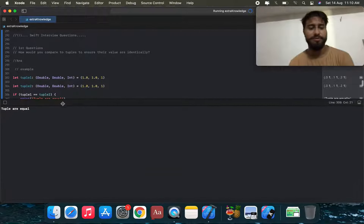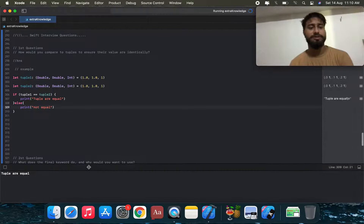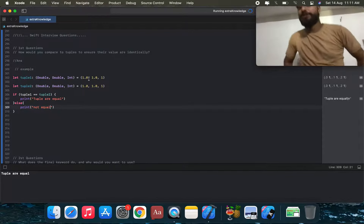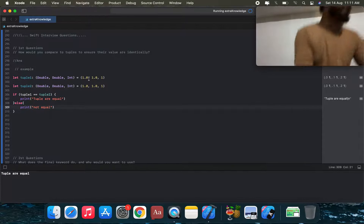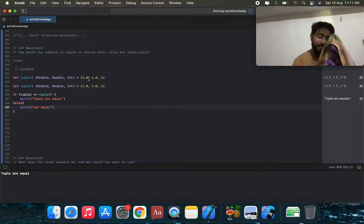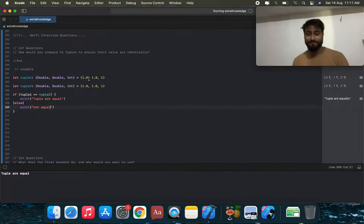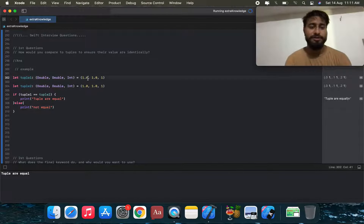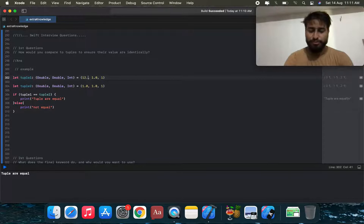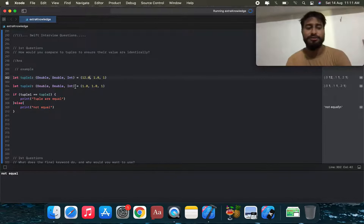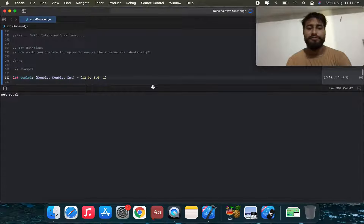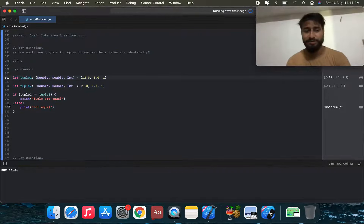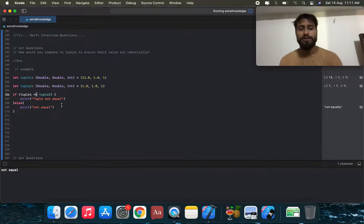When we run the application, it shows 'tuples are equal'. If we assign different values — for example 3.0 and 12.0 — the result changes to 'not equal'. This demonstrates comparing two tuples using the equality operator.